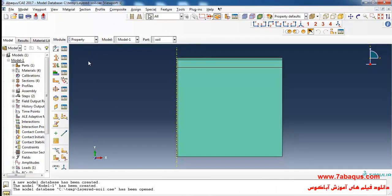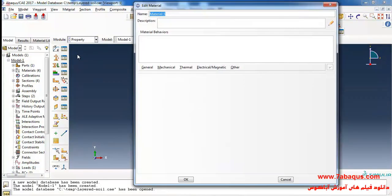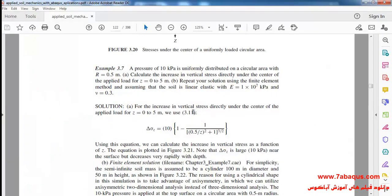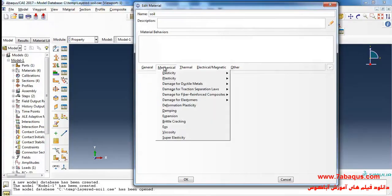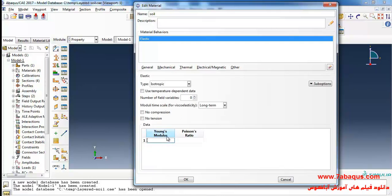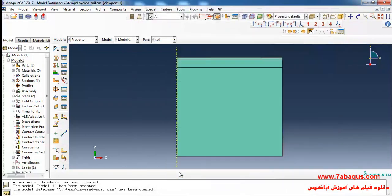Here I will enter the Property module and click on Create Material. I intend to define the properties of soil. As described in Sam Helwany's book, the soil has been considered to be in linear elasticity. Young's modulus is equal to 1 multiplied by 10 to the power of 7 kilopascal and the Poisson ratio is equal to 0.3. I will select Elasticity and Elastic from the Mechanical menu, enter Young's modulus equal to 1 multiplied by 10 to the power of 10 Pascal and Poisson ratio equal to 0.3, and click OK.